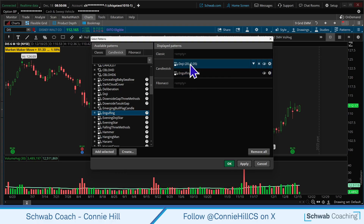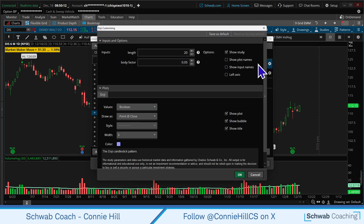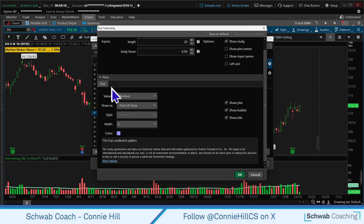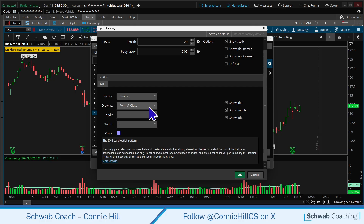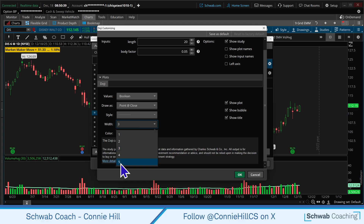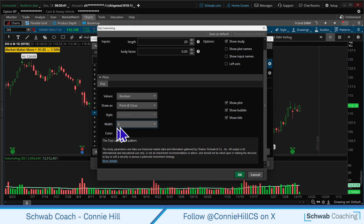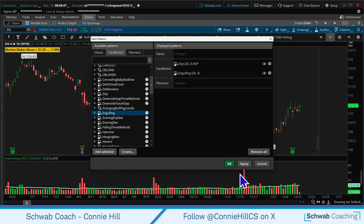Now let's go into the settings for the Doji. This is going to indicate there's a doji on the chart. Don't worry about the inputs up here — most of the time you're probably just going to leave them alone. What it's telling us is there's going to be a point at the closing price — basically a small little dot. With a doji, the opening and closing price are pretty much the same thing, so there's going to be a purple dot in the middle of that. The width is set at three — I want it as big as we can since it is quite small — so let's change that to a width of five. It's going to be purple on the screen when it sees that.